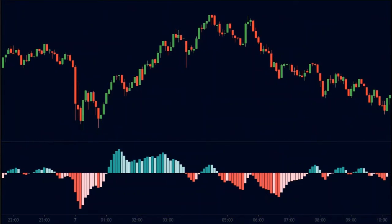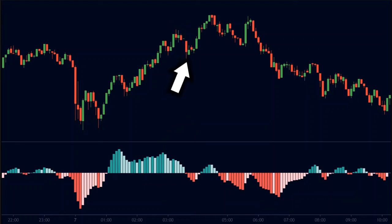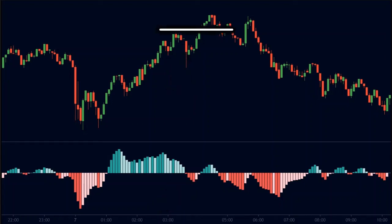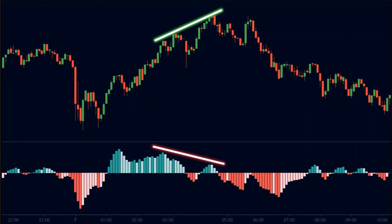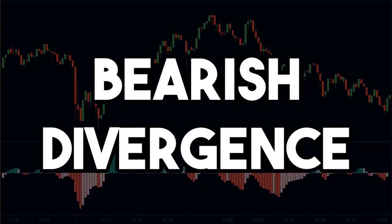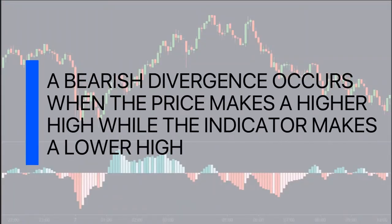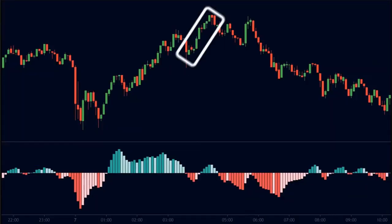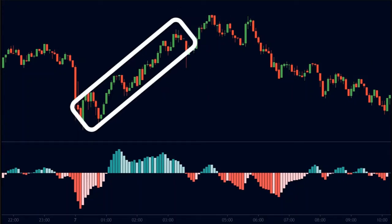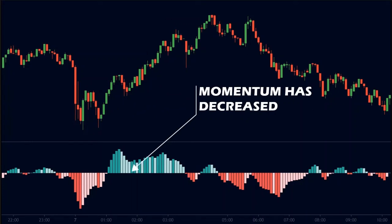Let us look at a divergence. Here we see that the price made a strong up move, and the high of this move was represented by this bar on the MACD indicator. Then we see that the price made a pullback, represented by the MACD indicator in the form of red bars. Soon the price breaks the previous high to create a higher high, but if we look at the MACD indicator, we see small green bars. Therefore, the price made higher highs but the MACD made lower highs. This is called a bearish divergence — it occurs when the price makes a higher high while the indicator makes a lower high. This shows that the momentum on the second price move is considerably less than on the previous move; in other words, the momentum of the up move has decreased.